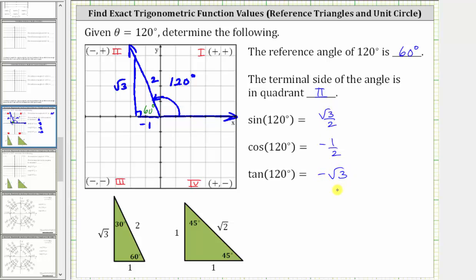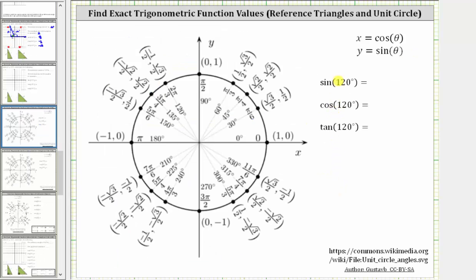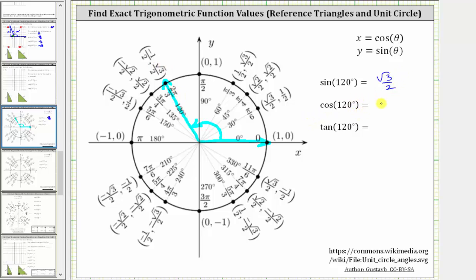Now let's verify we get the same values using the unit circle. Let's sketch the angle 120 degrees in standard position — here we have the initial side and the terminal side. Notice how the terminal side intersects the unit circle at a point where x equals cosine theta and y equals sine theta. So sine of 120 degrees equals the y-coordinate of this point, which is square root three divided by two. Cosine of 120 degrees equals the x-coordinate, which is negative one-half.